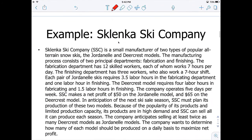Let's have a quick look at this exercise. This is the Skalinka Ski Company — a small manufacturer of two types of popular terrain snow skis: the Jordan Ale and the DeerCrest models. The manufacturing process consists of two principal departments: fabrication and finishing. The fabrication department has 12 skilled workers, each working seven hours per day. The finishing department has three workers who also work a seven-hour shift. Each pair of Jordan Ale skis requires 3.5 labor hours in fabrication and one labor hour in finishing. The DeerCrest models require 4 labor hours in fabricating and 1.5 labor hours in finishing.